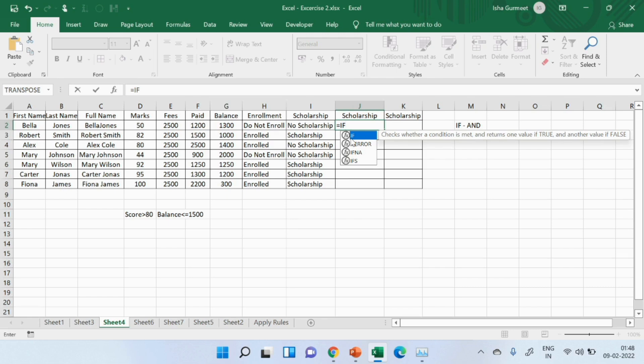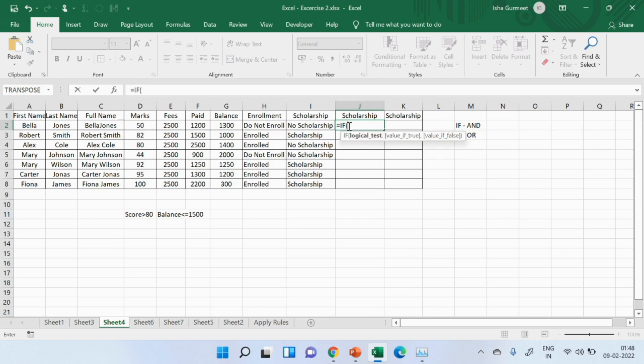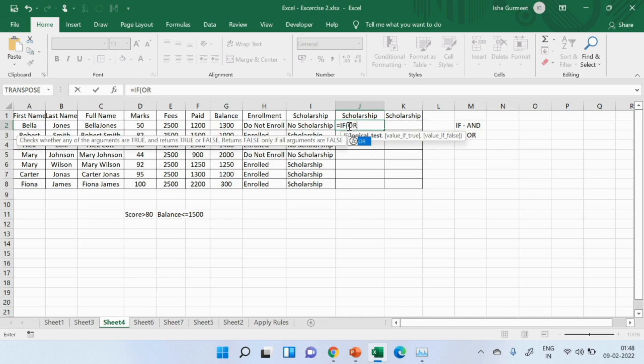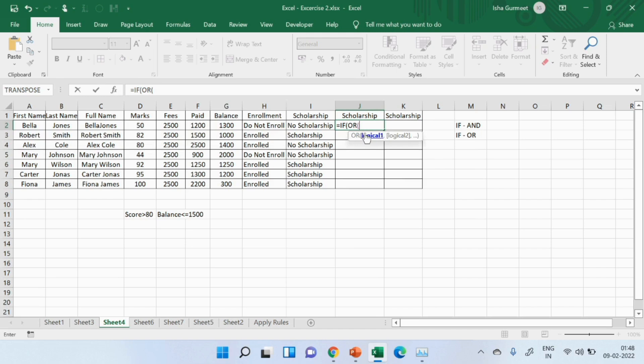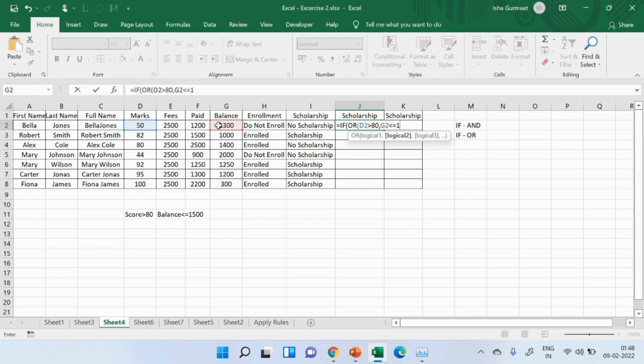So, exactly the same way, like I started and with if, I'll start if formula first in the bracket or. It will show me the description for or. I'll write the condition, which is above 80, comma, the balance should be less than equals to 1500, bracket close.